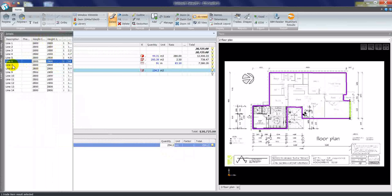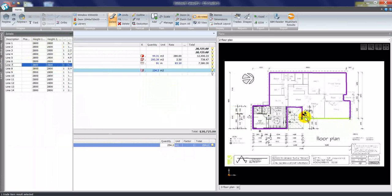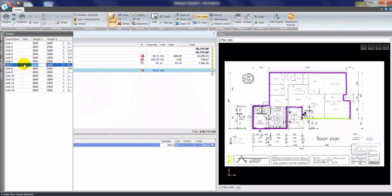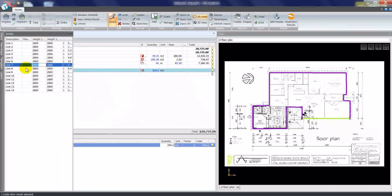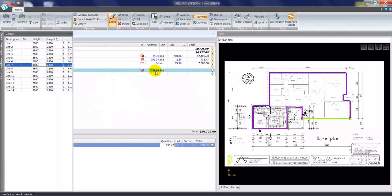As I highlight, for example, here line 7, you can see height 1 and height 2, which is linked to point 1 and point 2 on the plan. If I was to change one of these heights, let's say to 3500 for a raking wall, the quantity is updated in the trade items list.